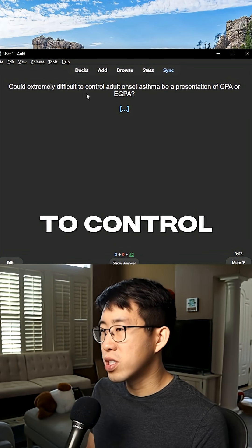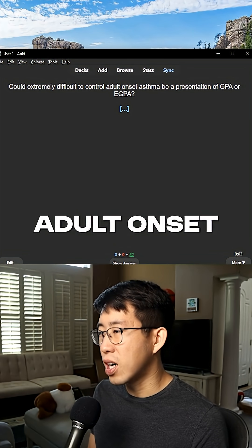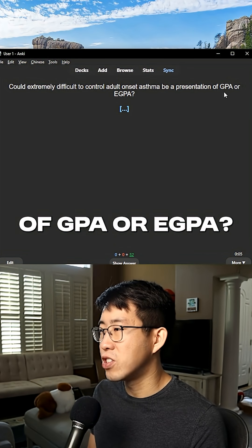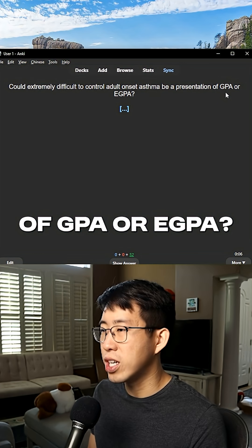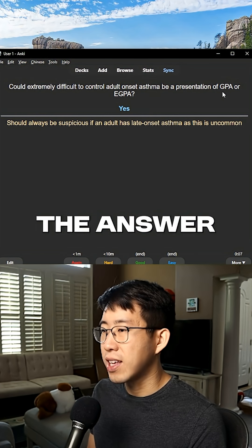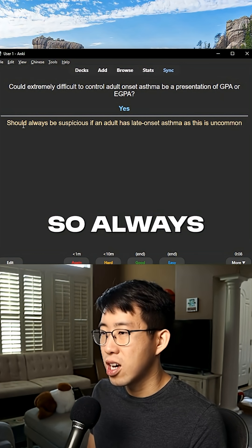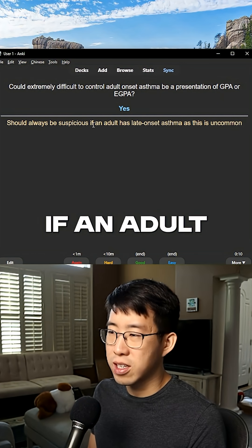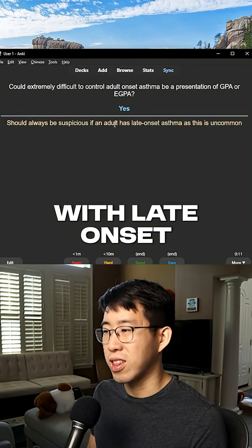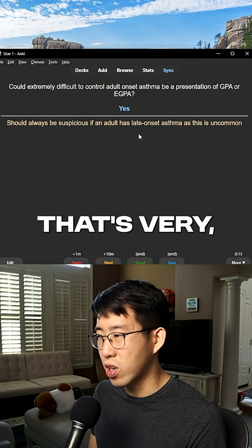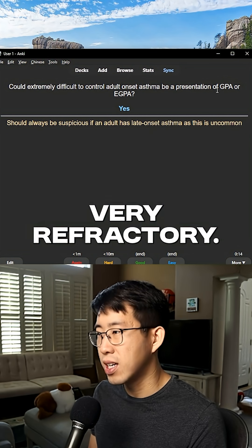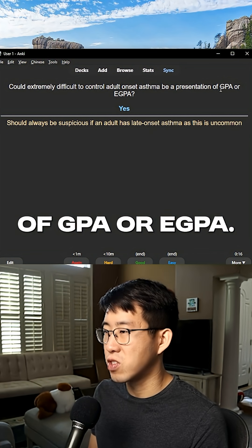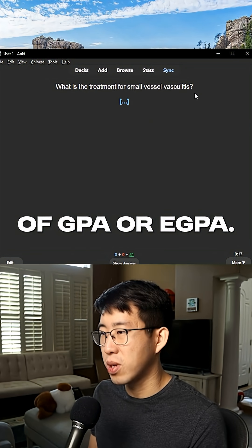Could extremely difficult to control adult-onset asthma be a presentation of GPA or eGPA? The answer is yes. Always be suspicious if an adult comes in with late-onset asthma that's very, very refractory — this could be a potential presentation of GPA or eGPA.